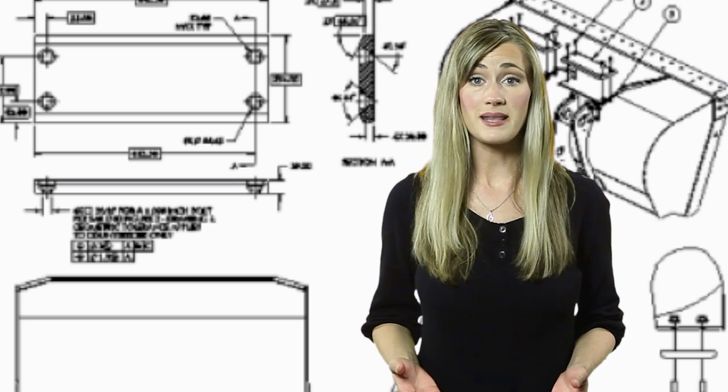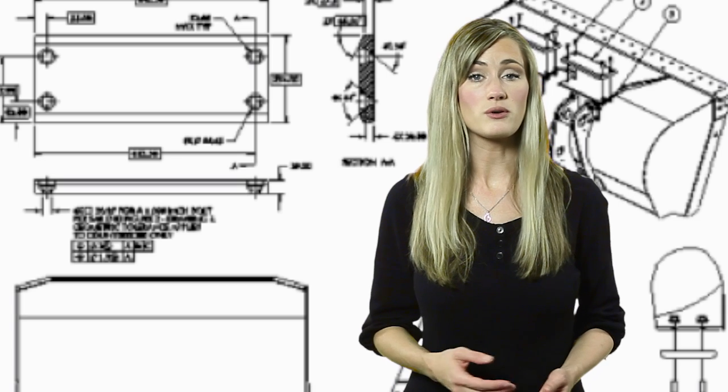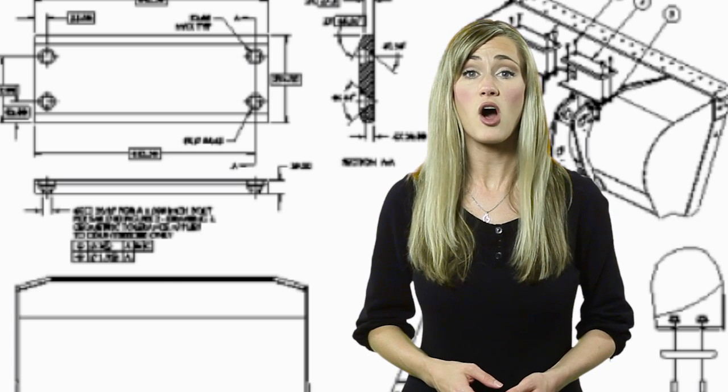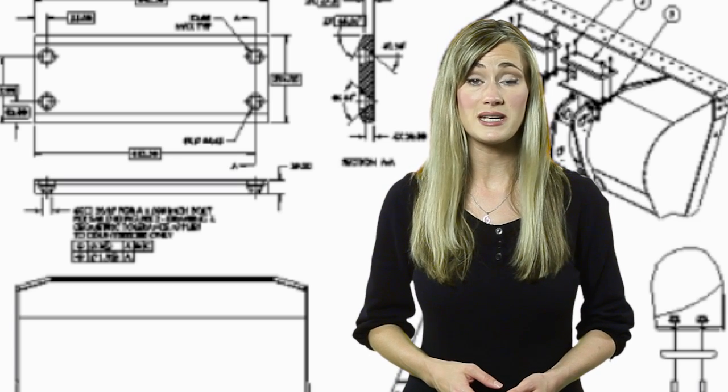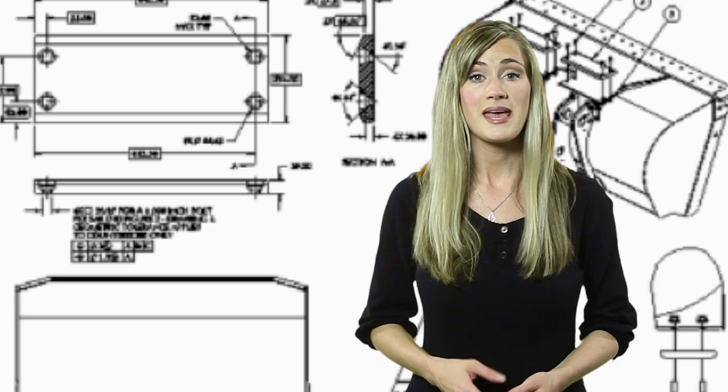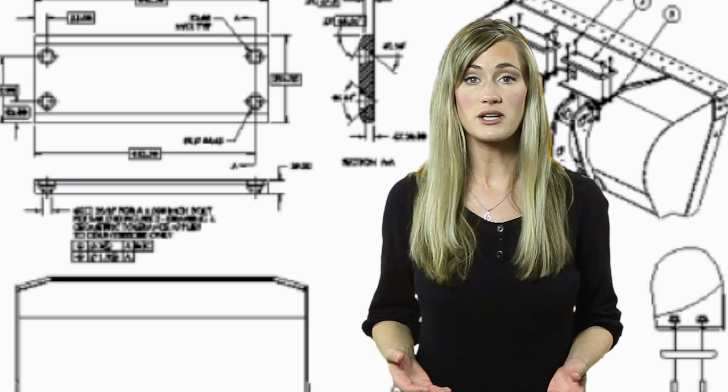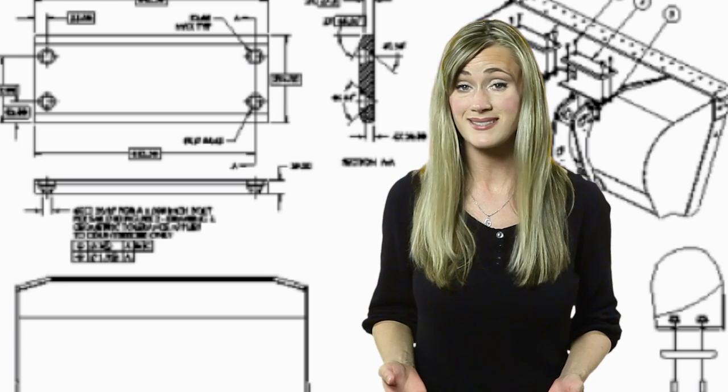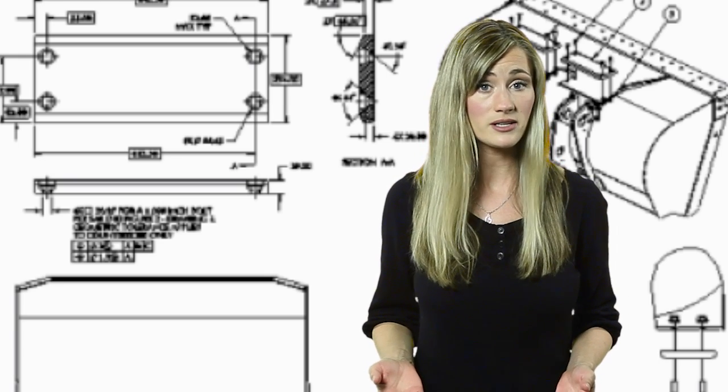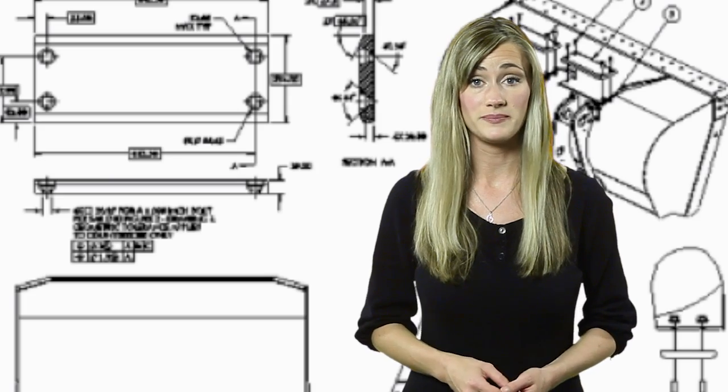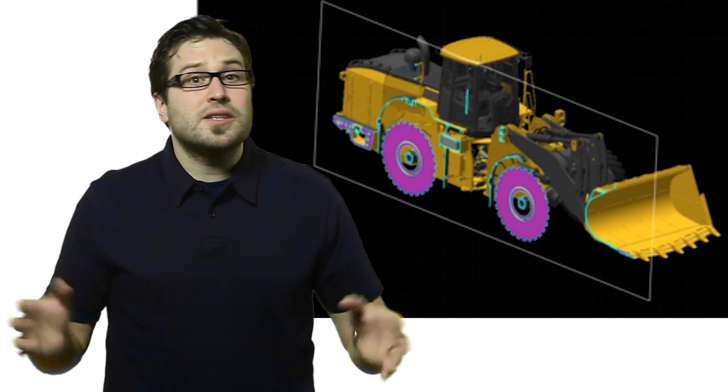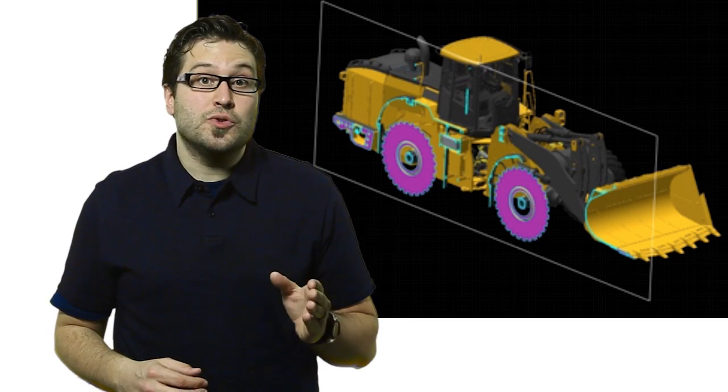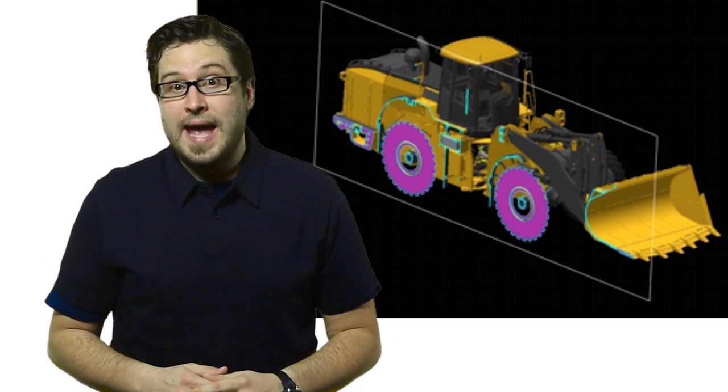One reason that many companies don't share CAD models is that they contain all the information needed to manufacture your part. If that intellectual property fell into the wrong hands, like a competitor, it could be a disaster. One solution is to share lightweight models that allow the user read-only access.